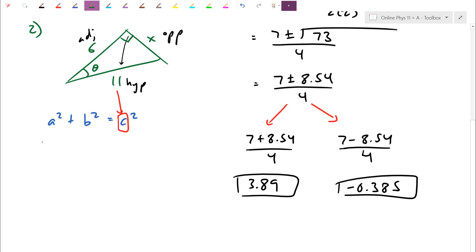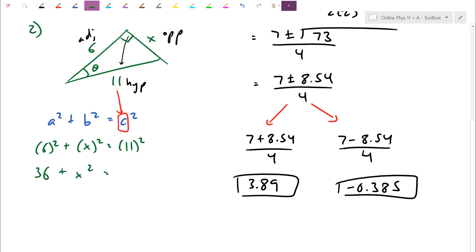Let's plug through: 6² + x² = 11². So 36 + x² = 121. Kick the 36 to the right-hand side by subtracting: x² = 85. You'll notice this wasn't fully a quadratic expression — I have a square term but no x¹ term, so there's no trouble with square rooting.